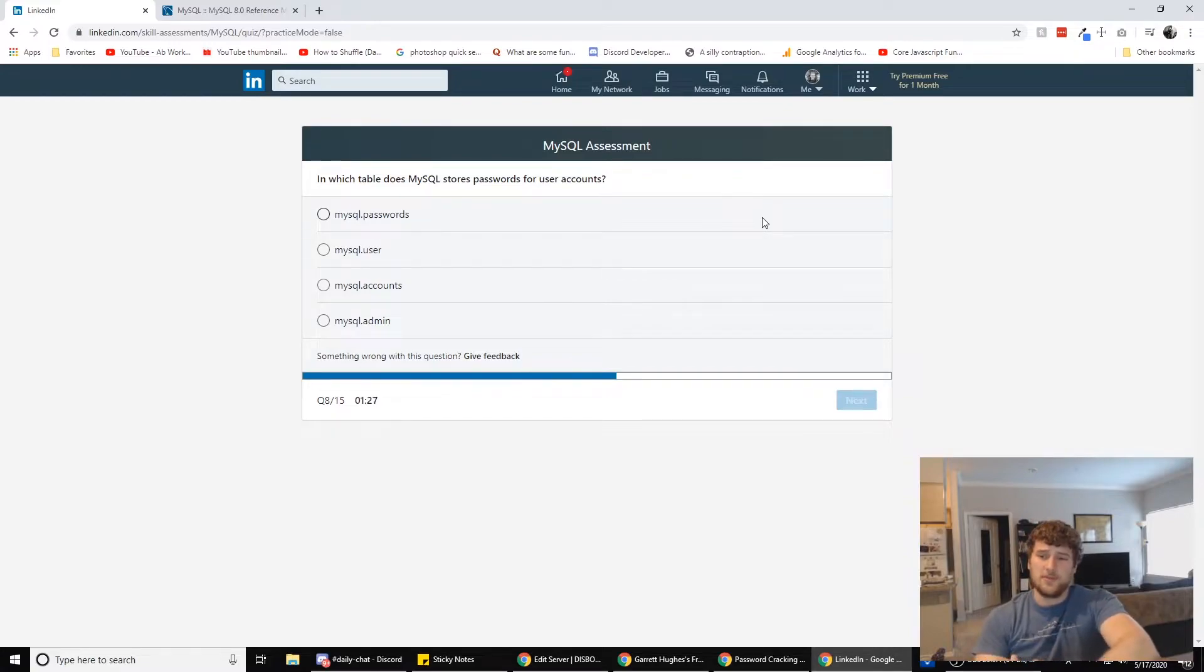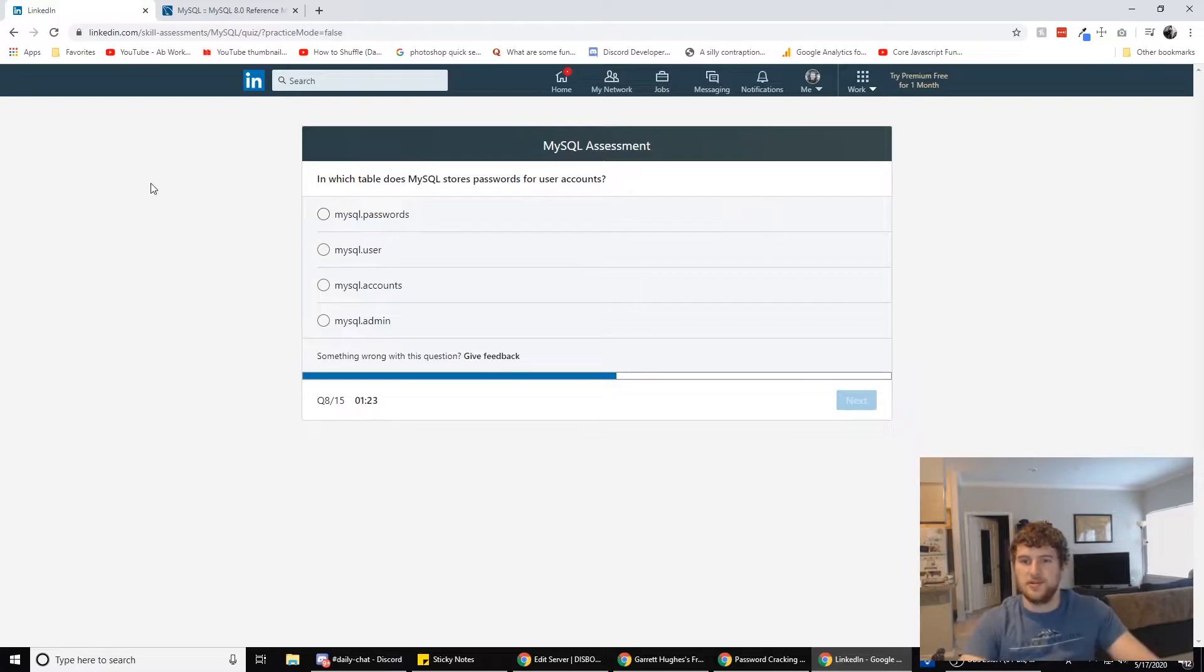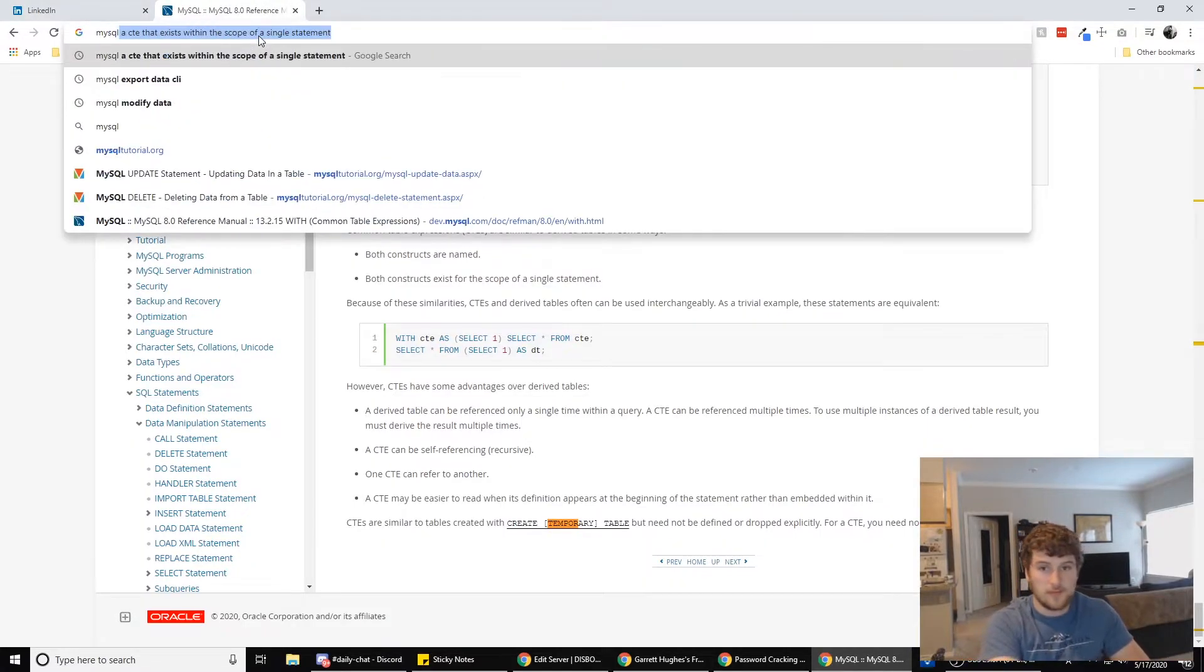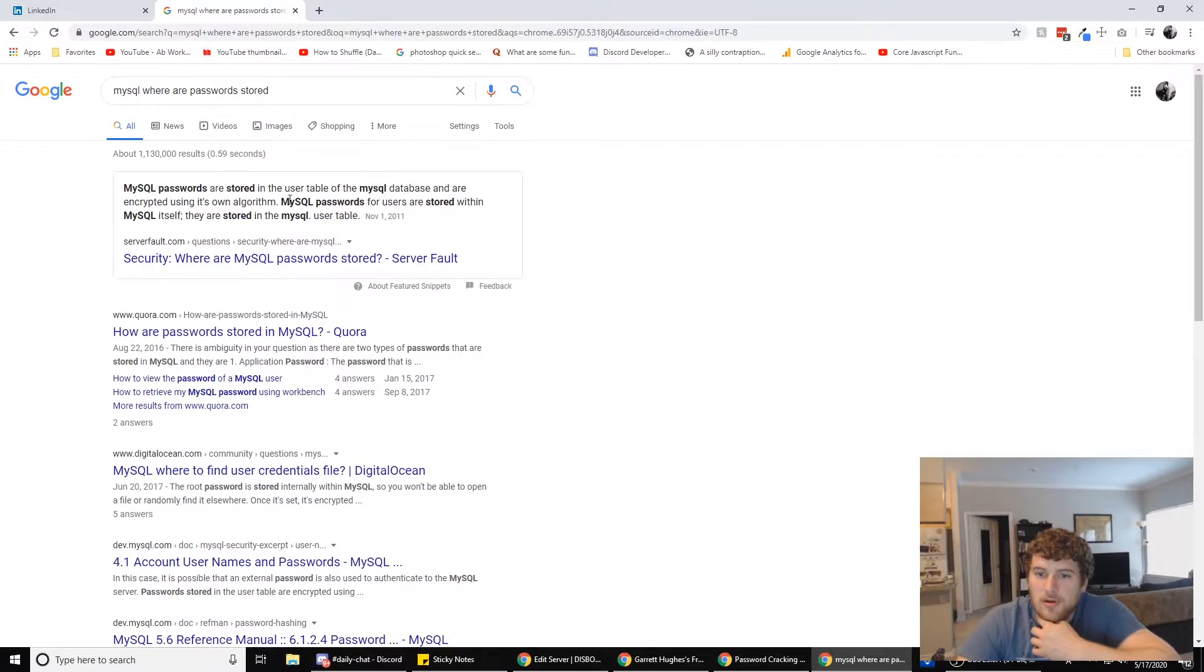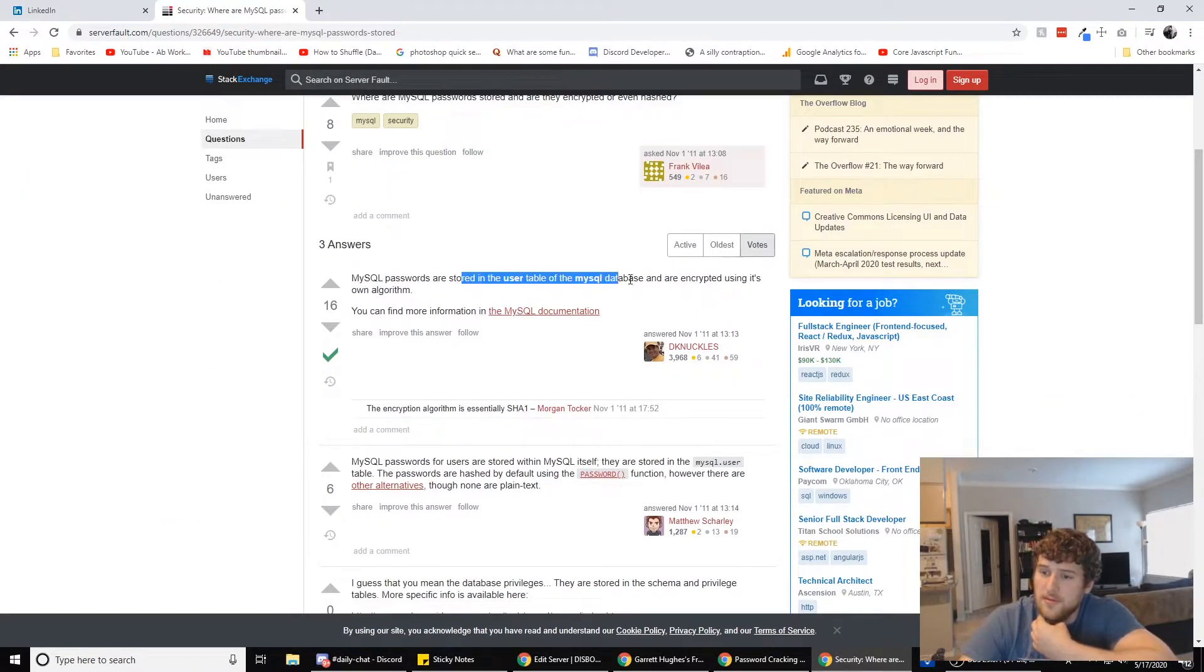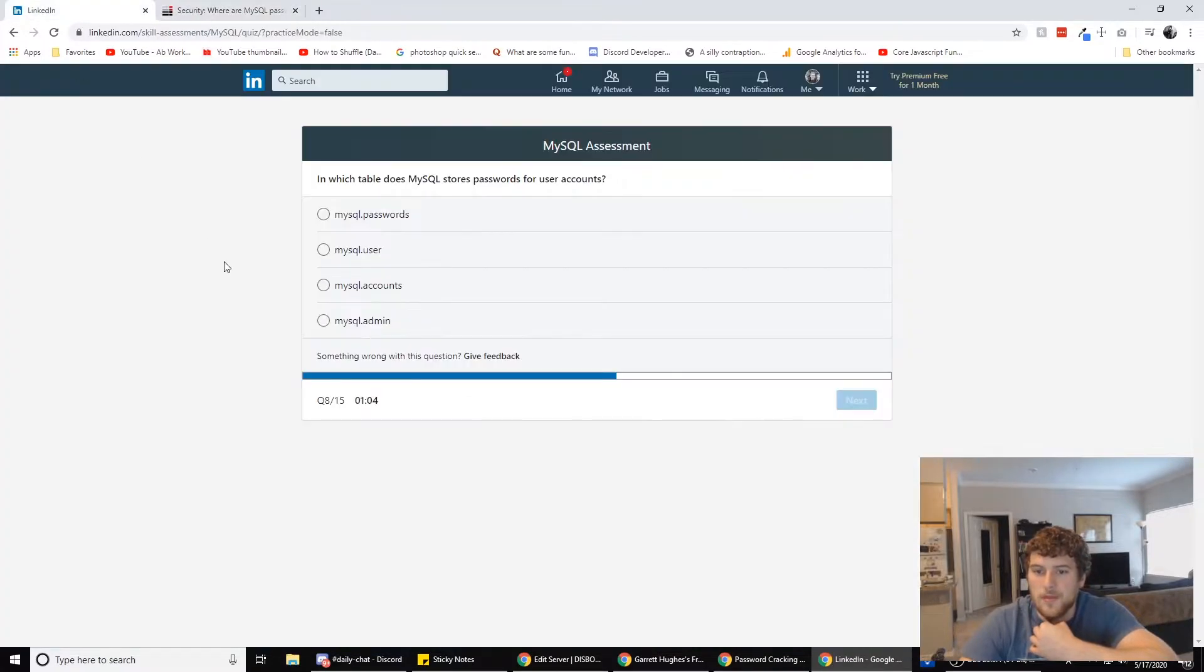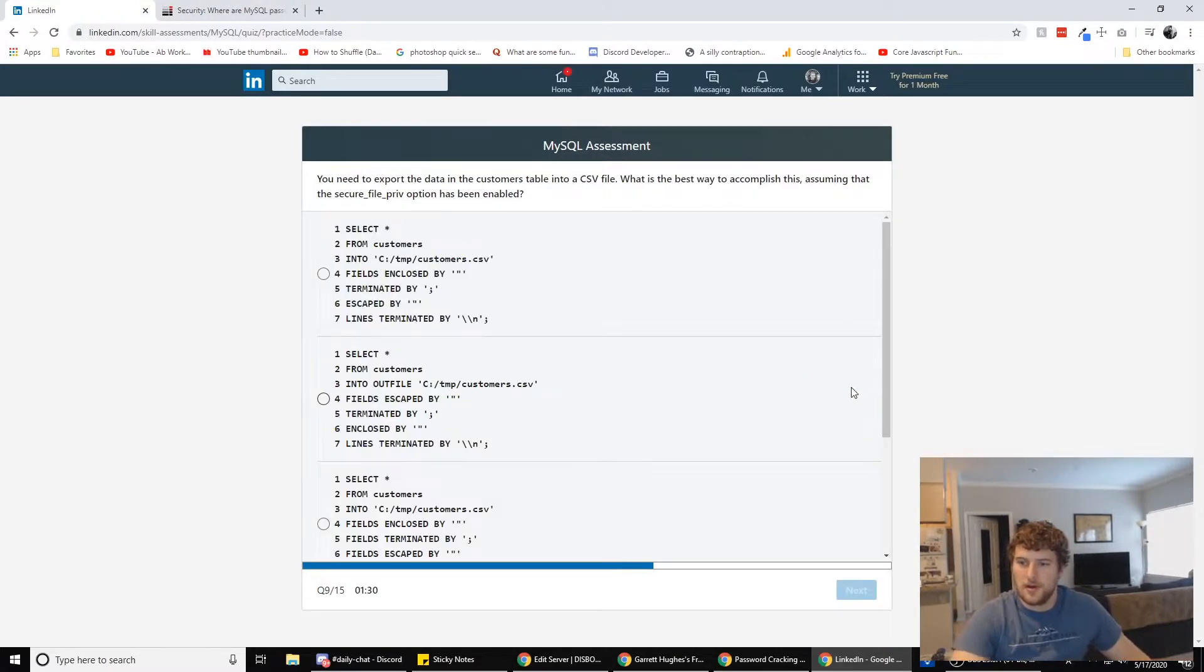Alright. In which table does MySQL store passwords for user accounts? MySQL passwords are stored in the user table of the MySQL database and encrypted using its own algorithm. So it looks like it'd be stored in the users right here, right? Yep. So we'll go with the users.